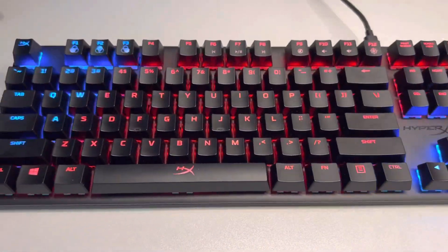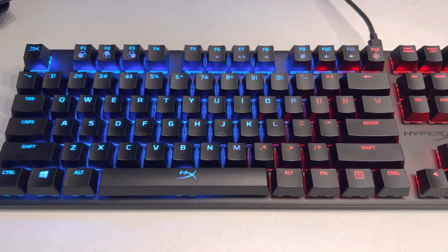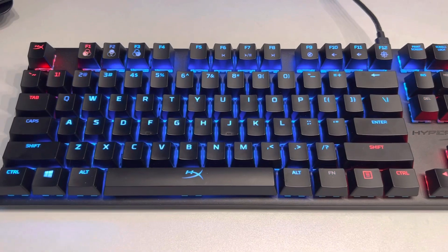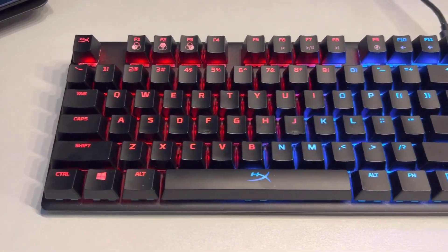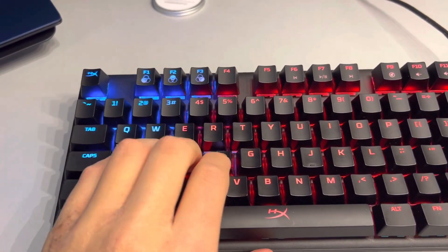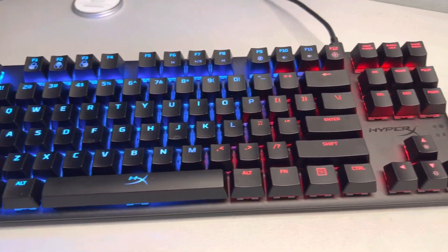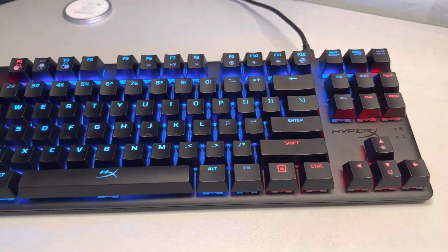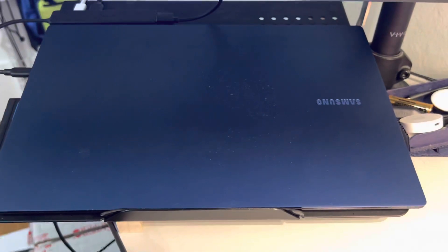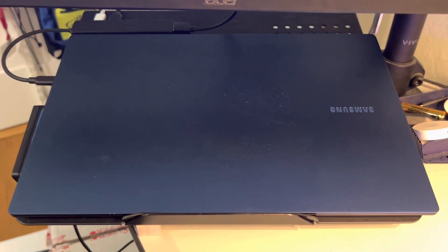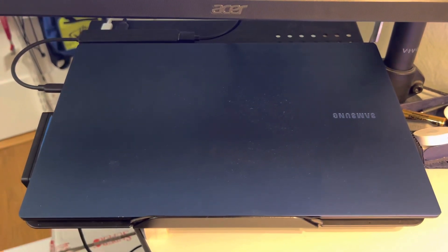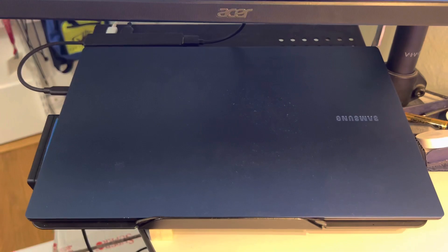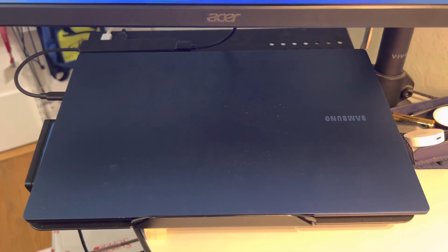This is my HyperX Alloy Origins Tactile TKL keyboard. It works great, lots of features, sounds amazing, and also has the RGB customizer. This is the Samsung Galaxy Book Pro Evo, an amazing small ultrabook. It is light.